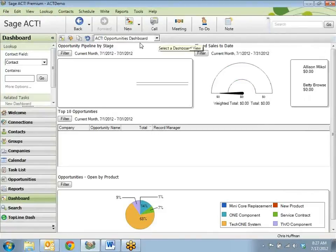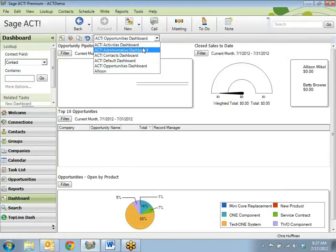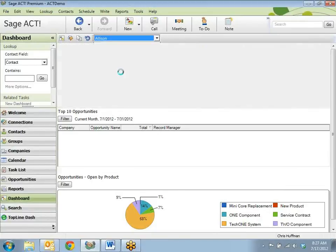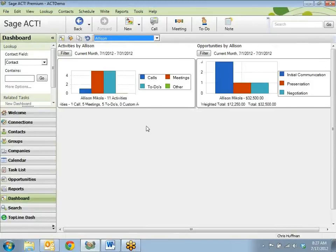Notice I'm on the dashboard that I started to edit. I want to move to the Allison dashboard. It's very easy to create a dashboard for your own employees.